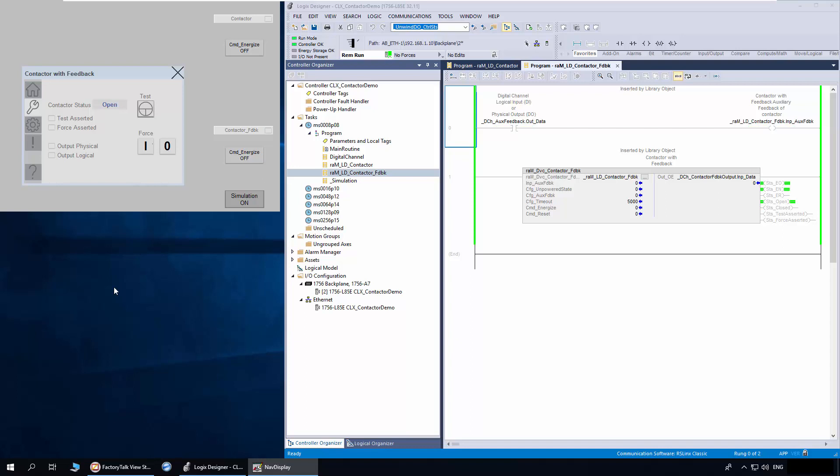The user can also force the contactor output using the force buttons. Once forced, the contactor will remain forced until it is released from the faceplate. The spanner icon on the navigation object indicates if the contactor output is forced. Both force and test do not impact the logical output of the contactor. Thus, the contactor can be put back to user logic control once the force or test is removed.